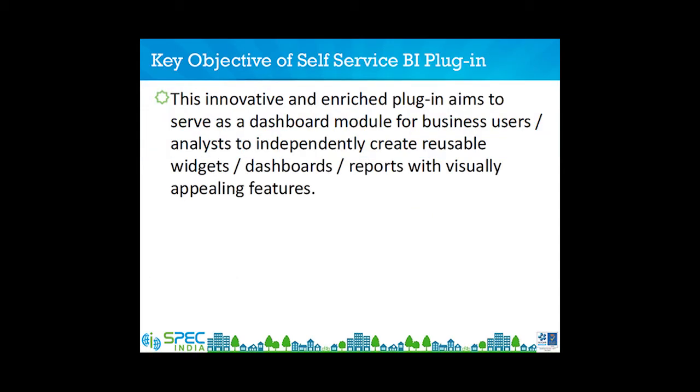This innovative and enriched plugin aims to serve as a dashboard module for business users and analysts, facilitating independent creation of reusable widgets dashboards to help them take quick and accurate business decisions. It is sure to benefit the community with its visually appealing features, dashboards and reports.